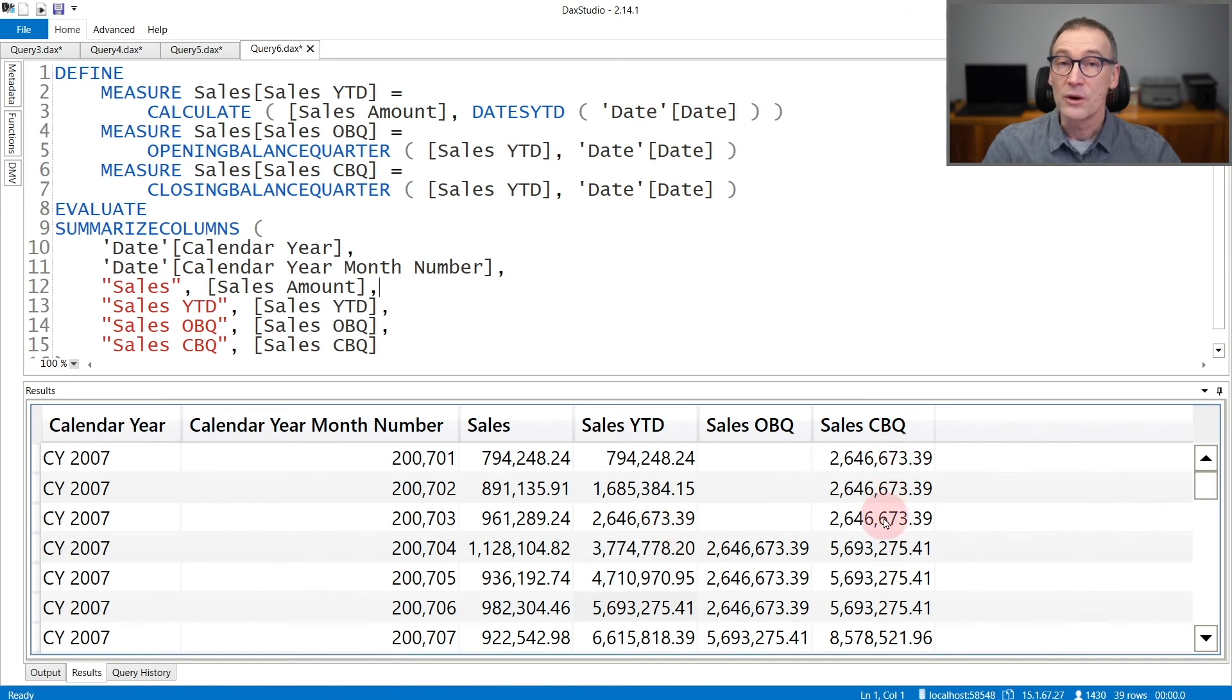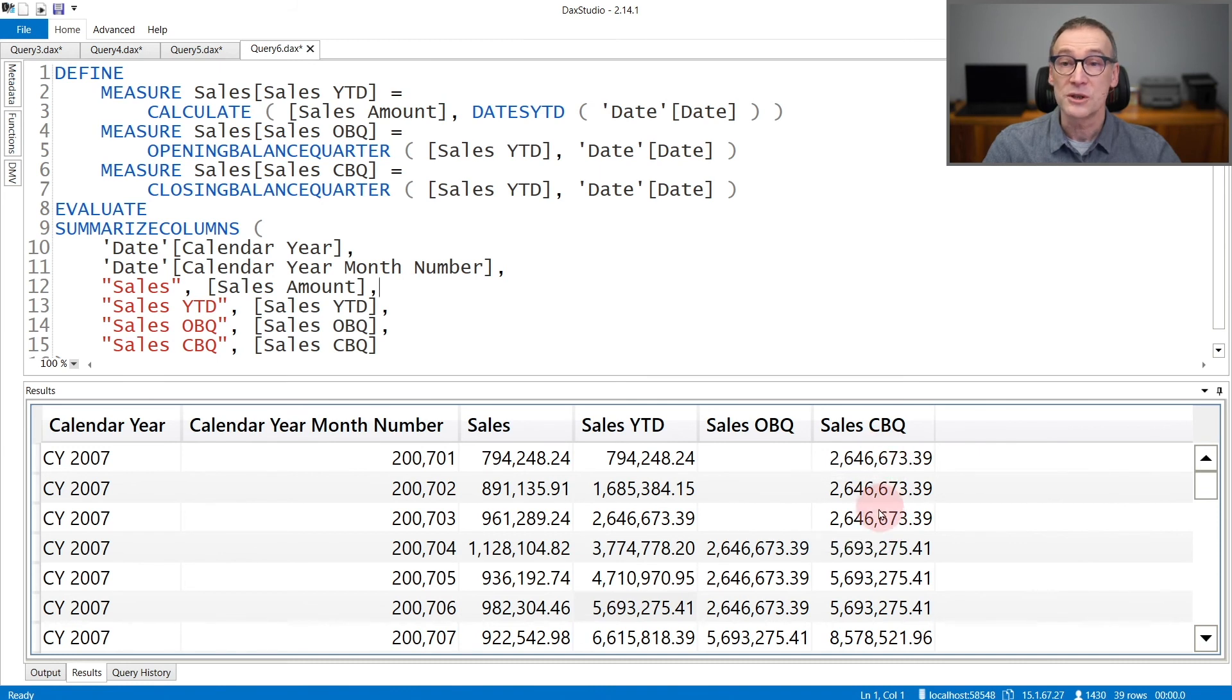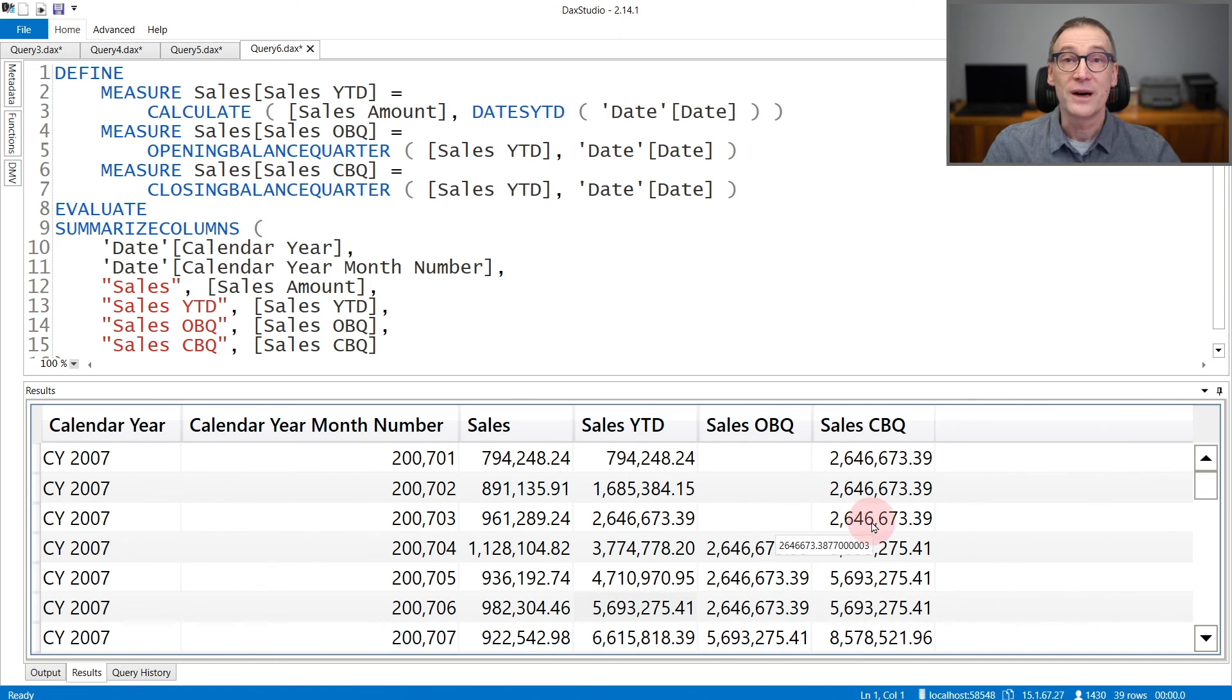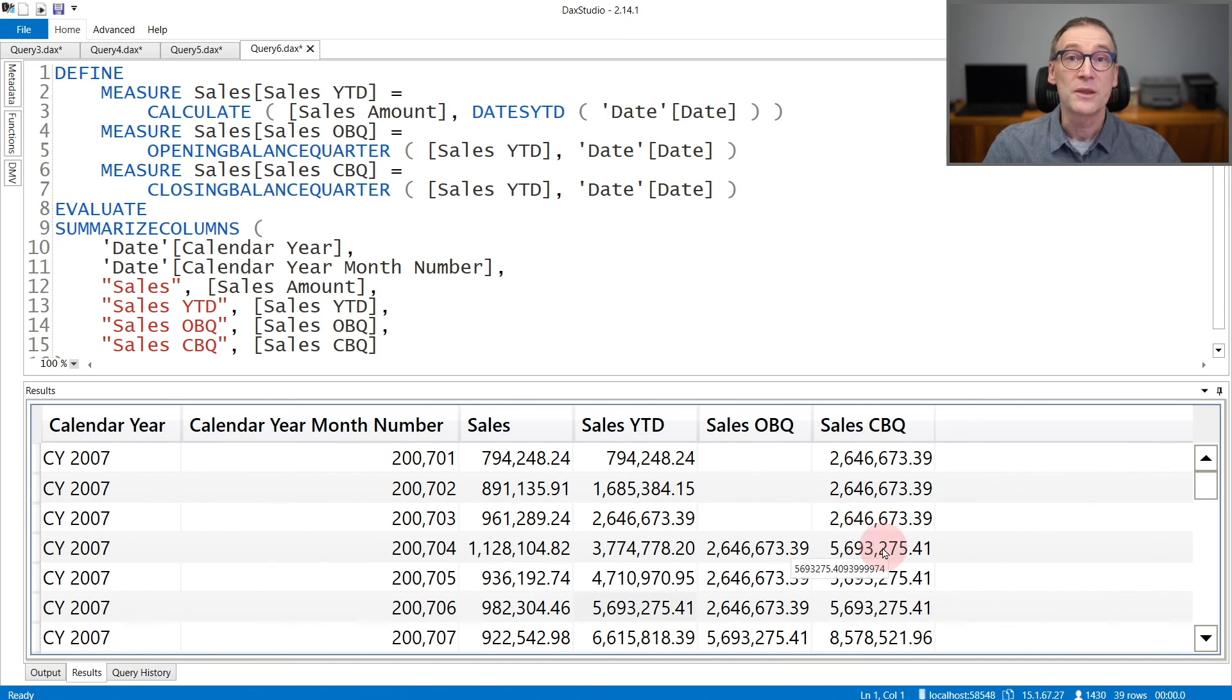Closing balance quarter, on the other hand, returns the value of the closing of the quarter. So in January, February and March, it returns the value at the end of March. And then it starts to return the end of the next quarter.